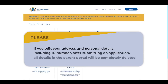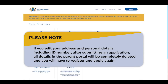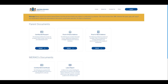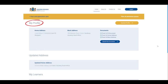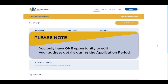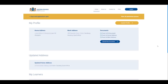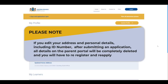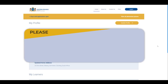If you edit your address and personal details including ID number after submitting an application, all details on the parent portal will be completely deleted and you will have to register and apply again. A summary of all the details you have entered into the system can be seen on the My Profile page. You only have one opportunity to edit your address details during the application period. If you edit your personal details including ID number, all details on the parent portal will be completely deleted and you will have to re-register and reapply.